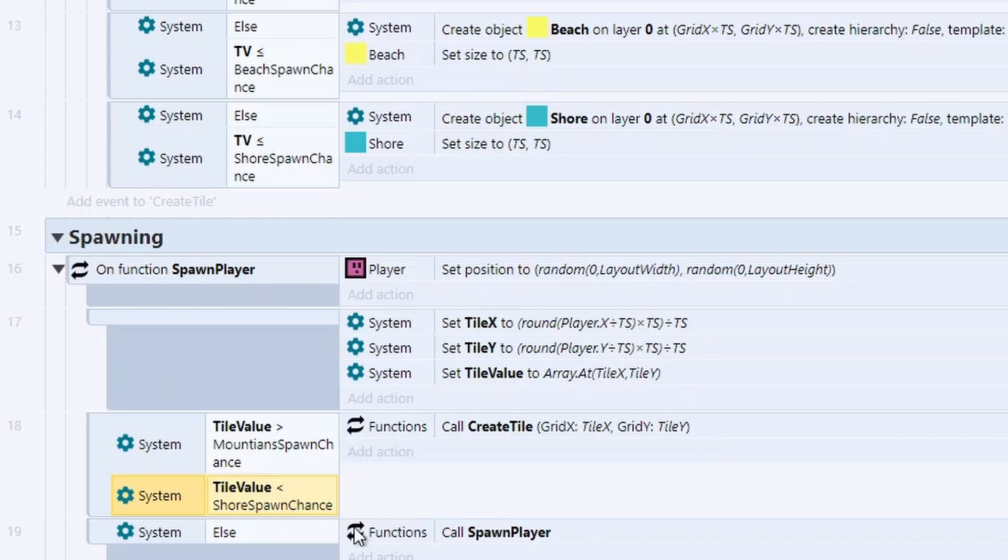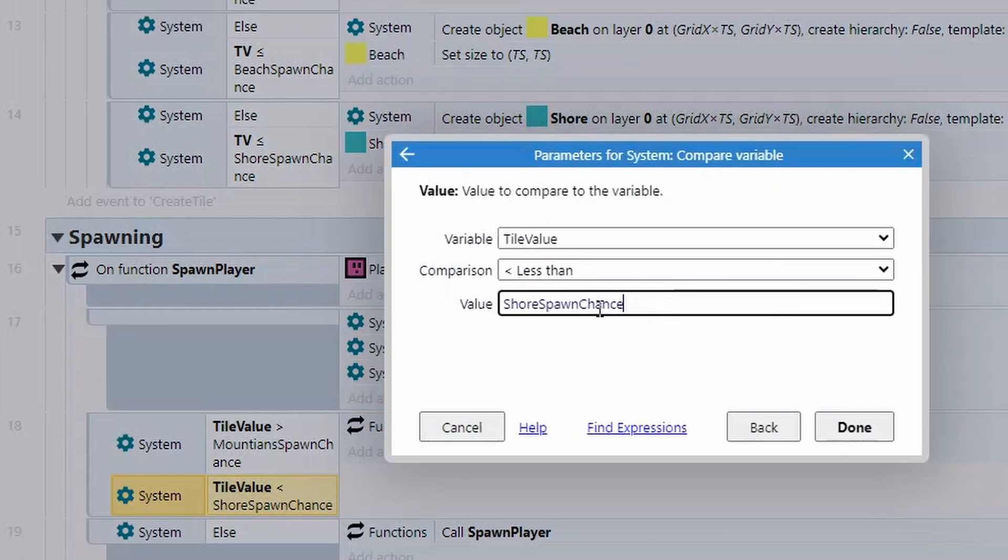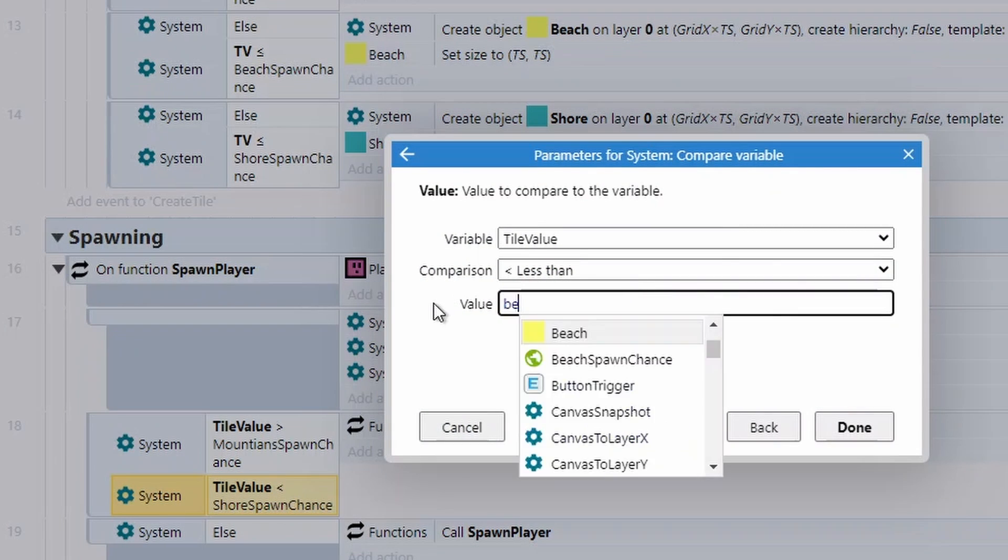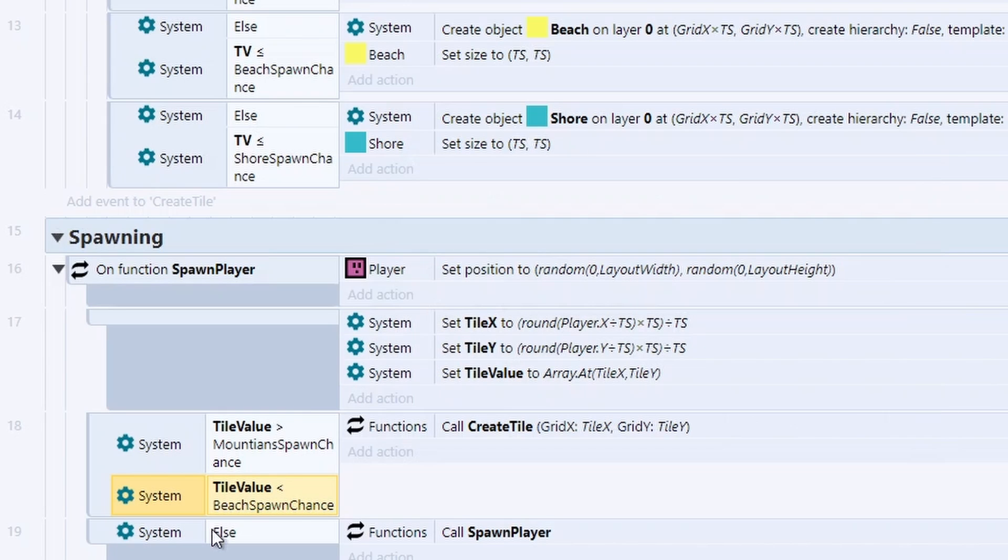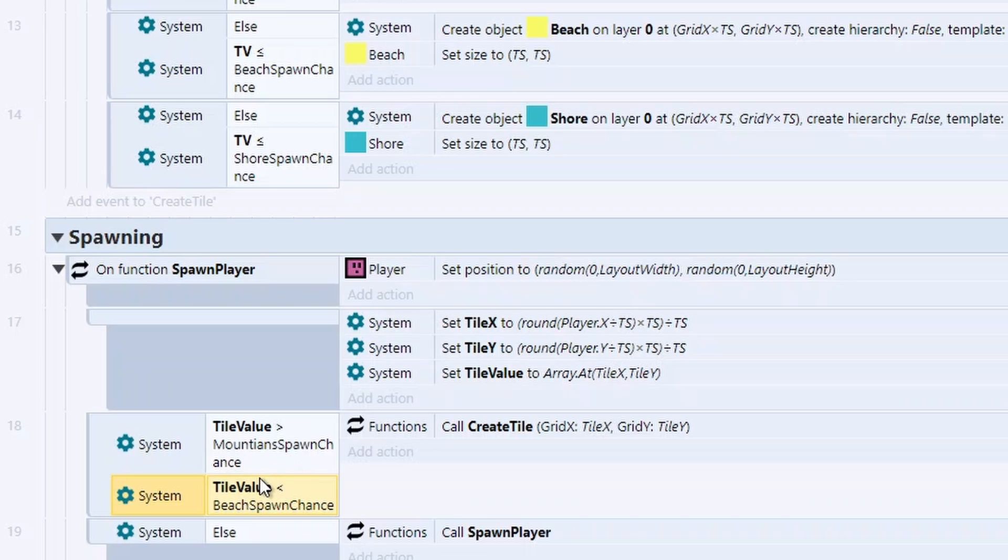However, shores can spawn from 0.79, which is where beaches end. So if I don't want to spawn in the shore, I'd have to put the beach spawn chance. And now it can only spawn on grass or beach. So a little bit of a weird math there. It's just how we're calculating the tiles.